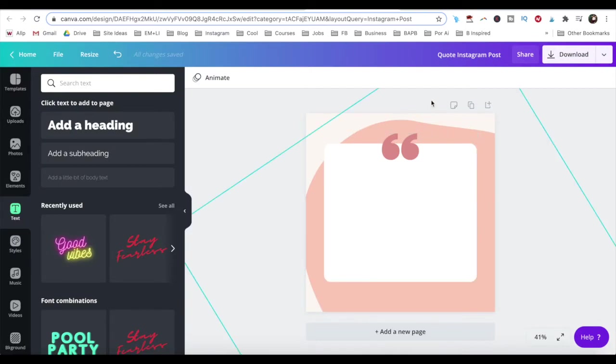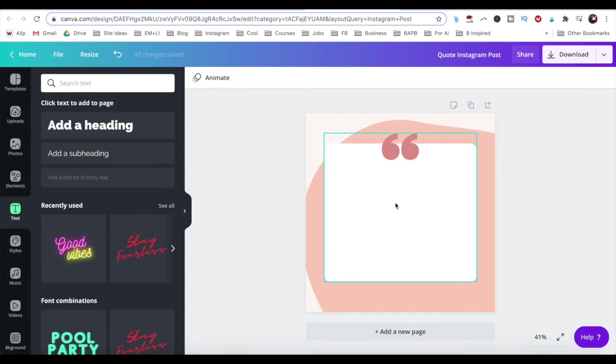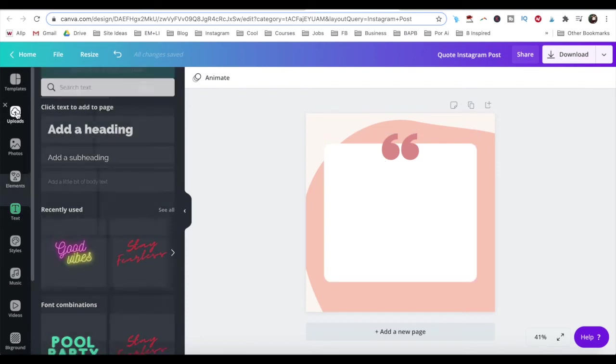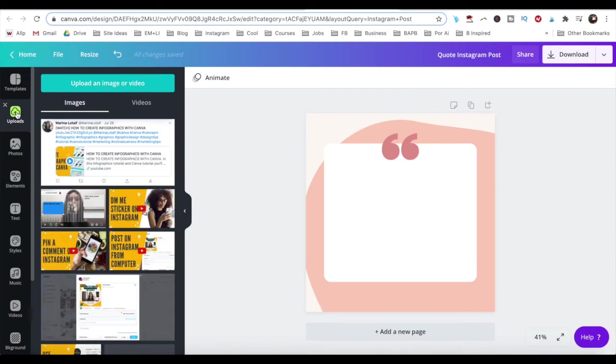The most important part of using Canva to create a square video is actually embedding your video onto your design. To do so, click on uploads from the left-hand side menu,